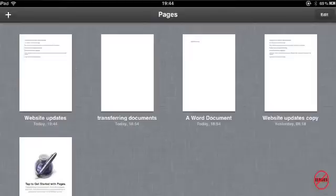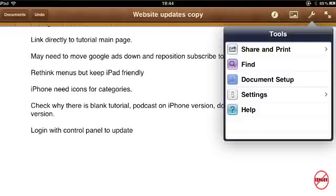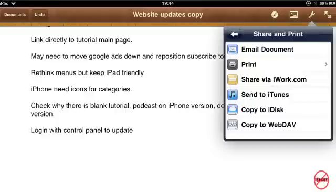If I've got a document here and it's in Pages, something I've created on the iPad, I can transfer that as well. I just simply open it. Click on the Spanner at the top there. Click on Share and Print and choose Send to iTunes. You'll see there were some other options there.